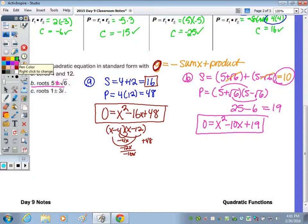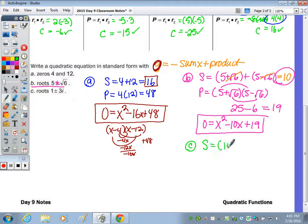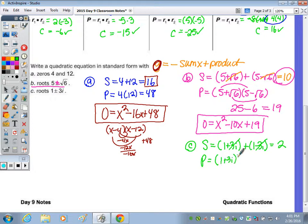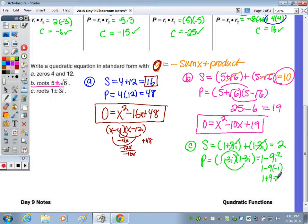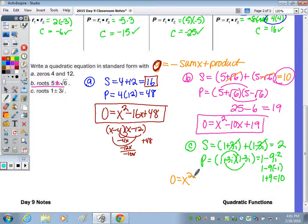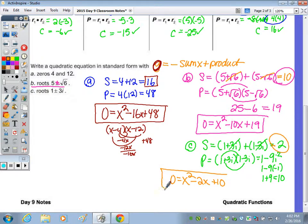Last, we do part c. The roots are 1 plus or minus 3i, so the sum is 1 plus 3i plus 1 minus 3i. The 3i's cancel and we have a sum of 2. The product: first and last as these are conjugates — 1 times 1 is 1, positive 3i times negative 3i is negative 9i squared. Since i squared equals negative 1, this is really 1 plus 9, which equals 10. So the equation is 0 equals x squared minus 2 plus 10, since the sum is positive 2 making it minus 2, and the product 10 remains the same sign.